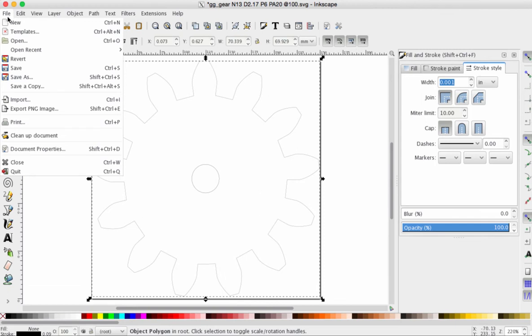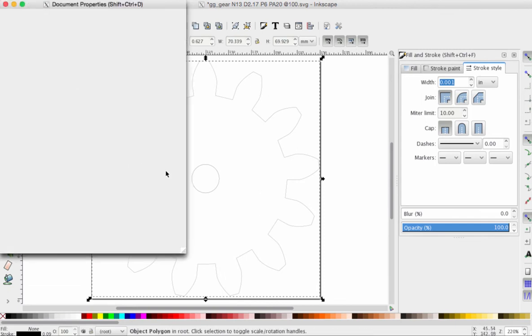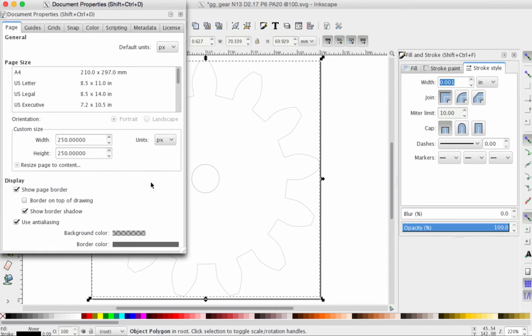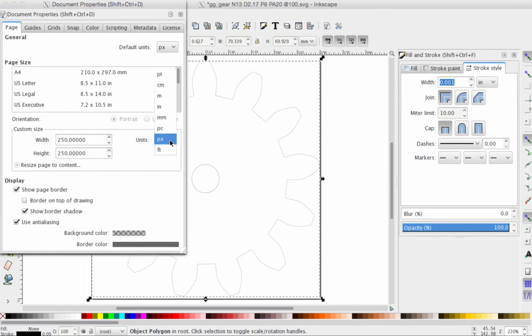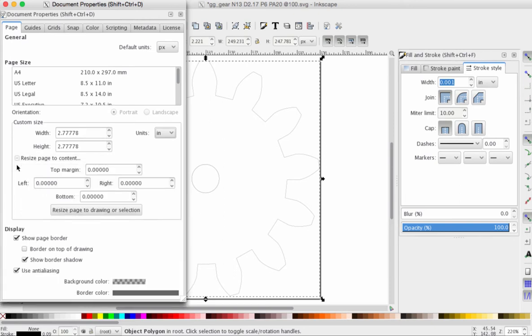Go to File, Document Properties. And what I want you to do is to add a little bit of a margin, a little bit of a buffer around the gear. It doesn't have to be much, but it gives the laser cutter room to work. So, one more time, friends. Under Custom Size, we're going to change that units of measurement from pixels to inches. Click on the plus sign that says Resize Page to Content.